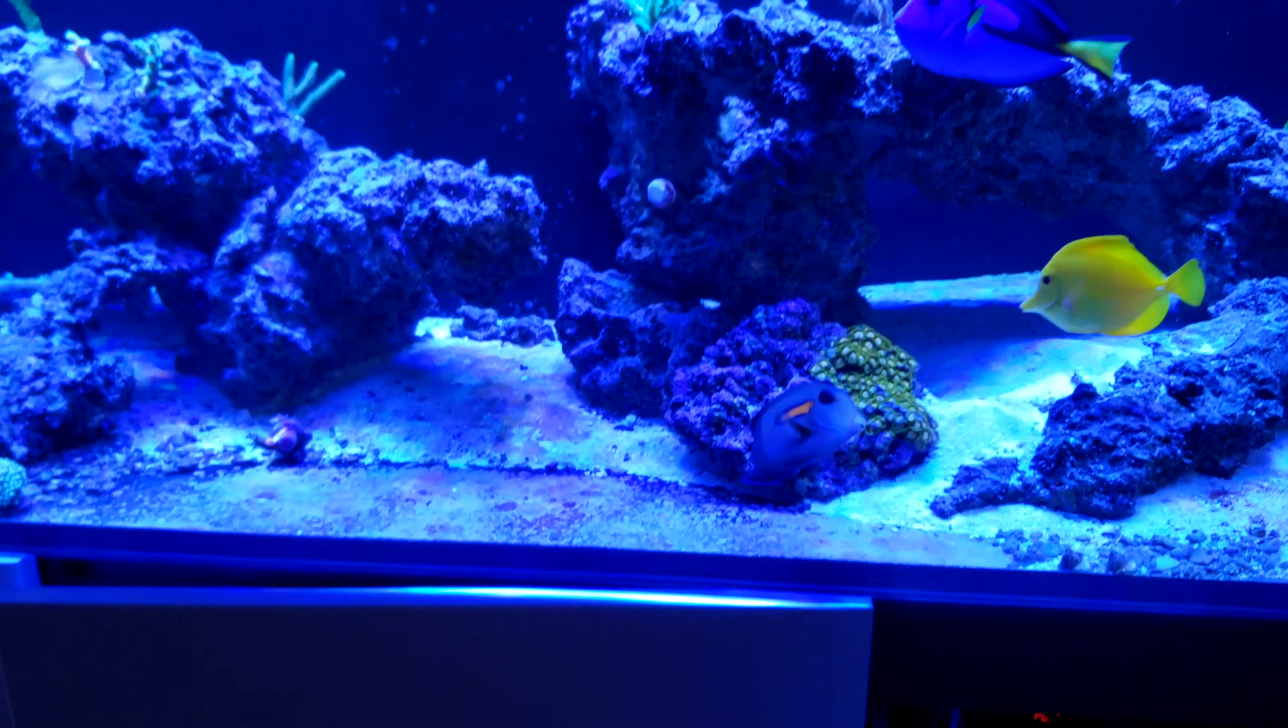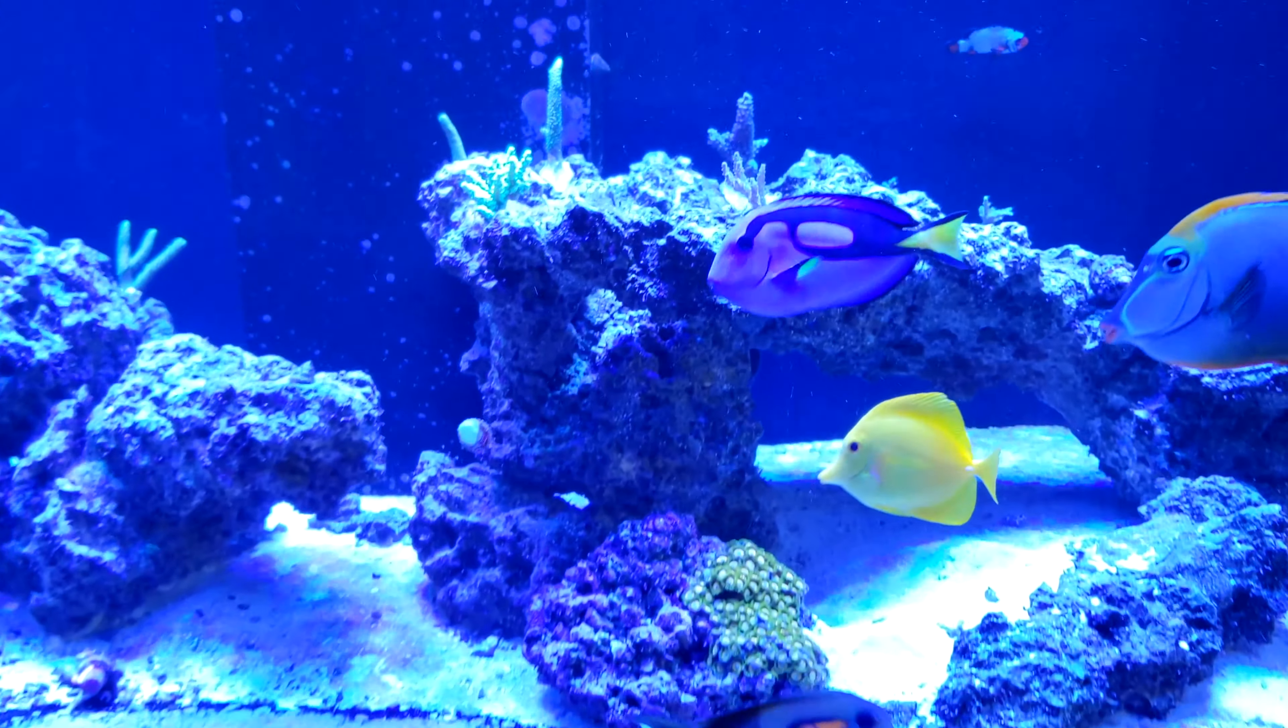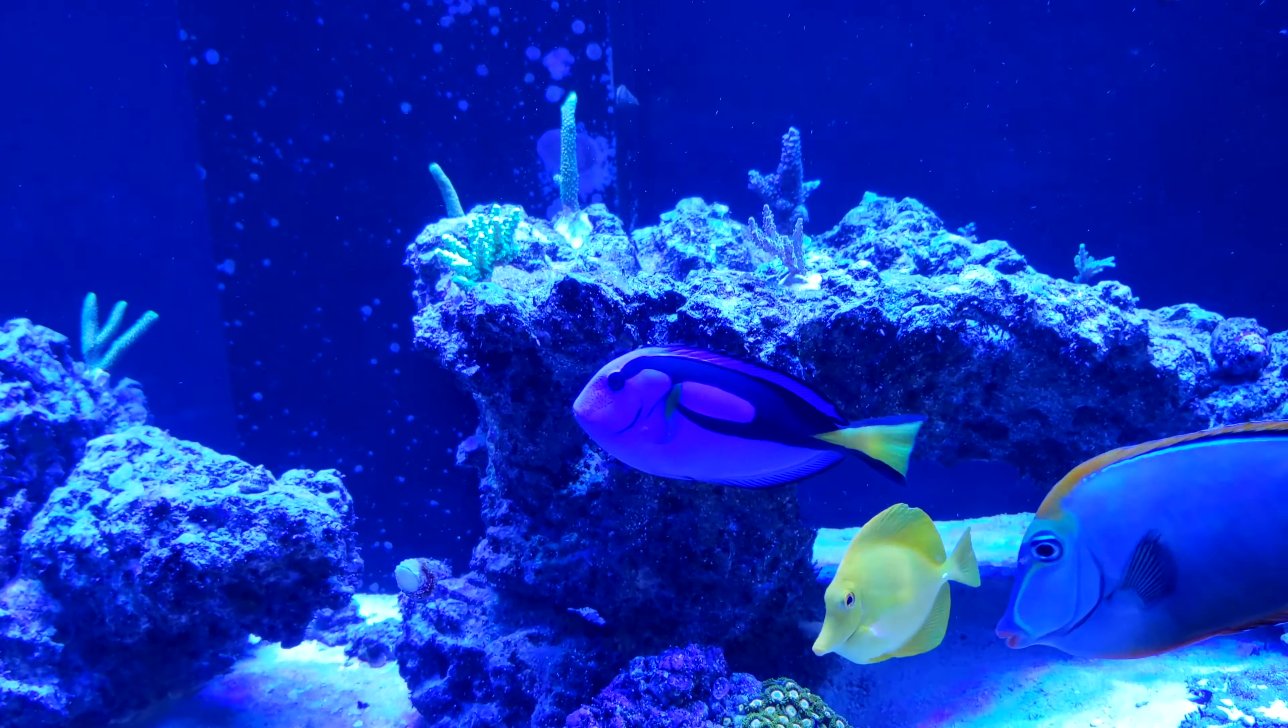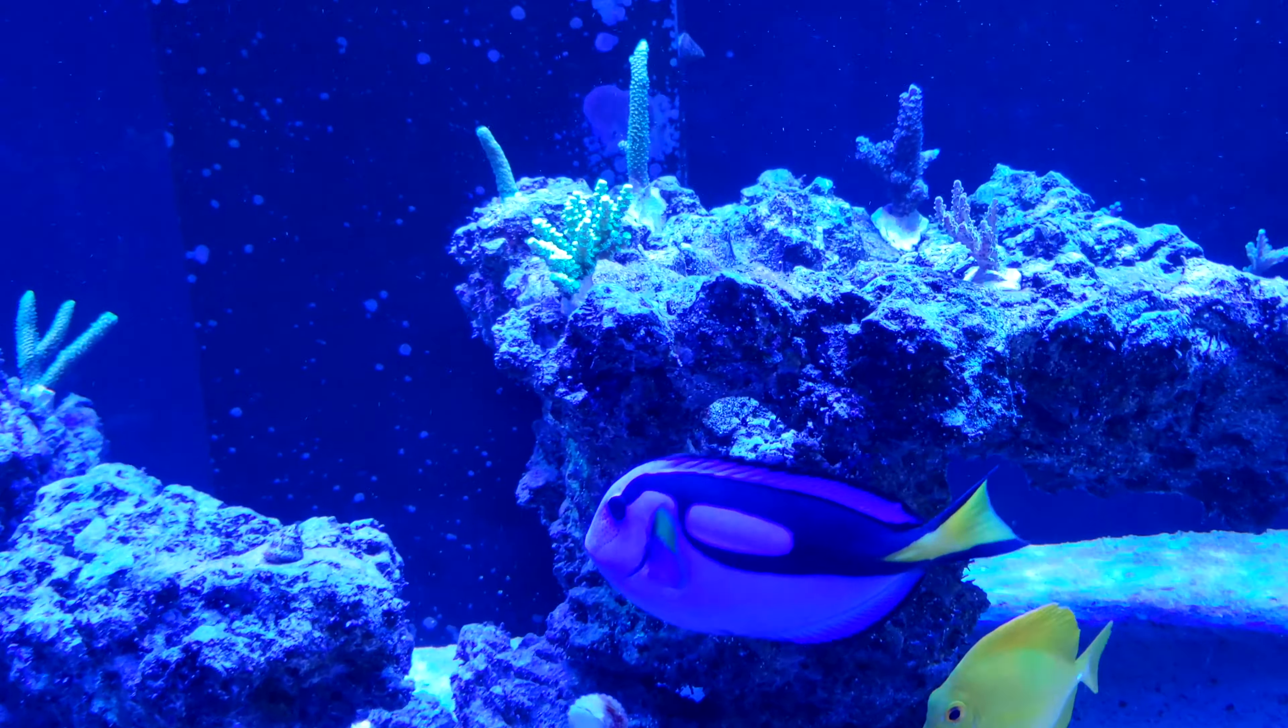All right, once more, here's my tank. A few corals in here. And hopefully in the next few months they will start taking off.